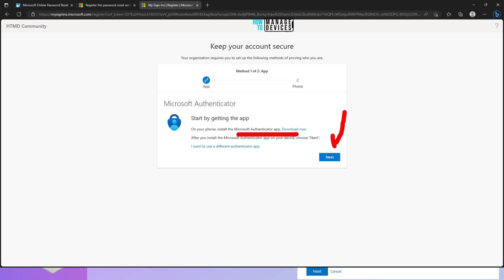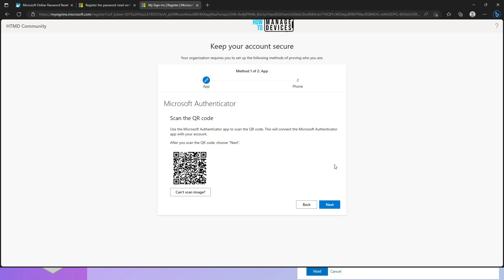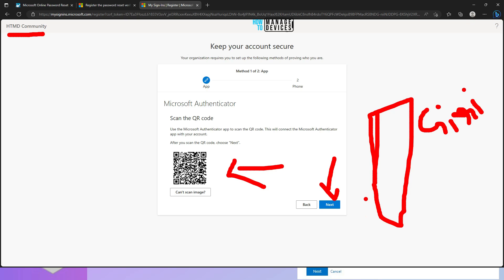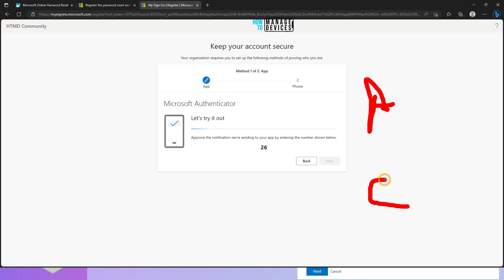Now it is asking to add a work or school account on the Authenticator app. I'm going to add one account. To set up the account, you can use the scan option — open the Microsoft Authenticator app and scan the QR image to add the account automatically. Once added, click the Next button. On the mobile, I can see this particular account has been added to the Authenticator app.